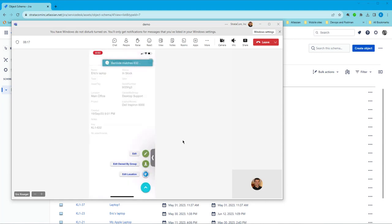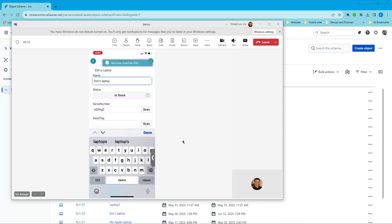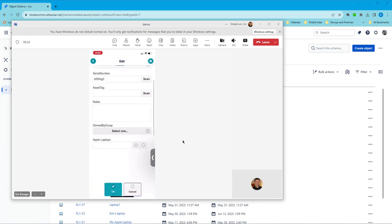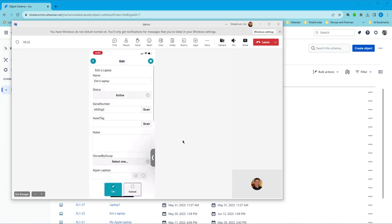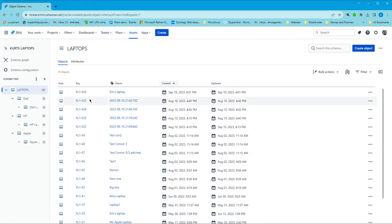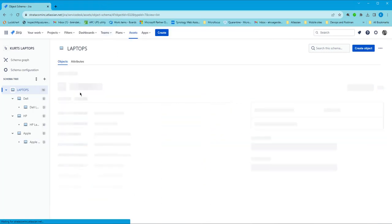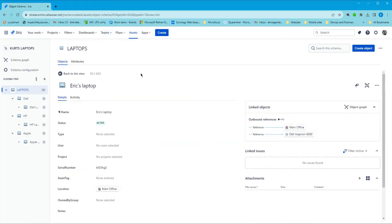So now I can edit this. And let's change the status from in stock to active. I'm actually just going to hit OK on this. And now we'll see that the status on this laptop will have changed to active. So we went from in stock to active.